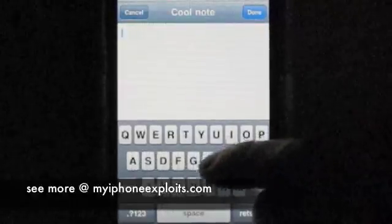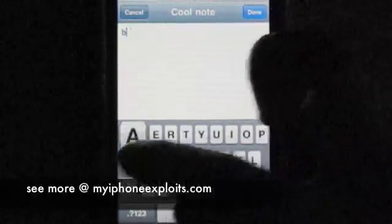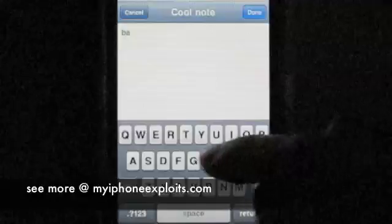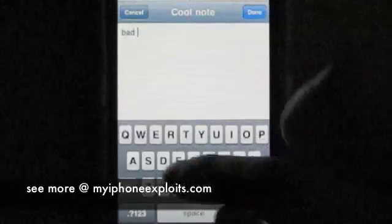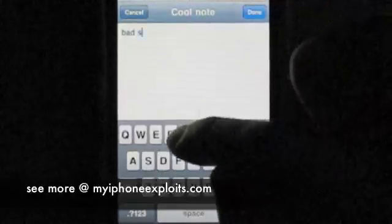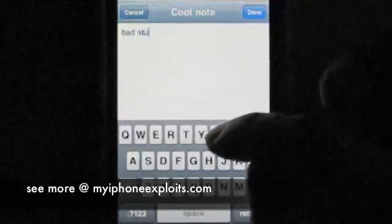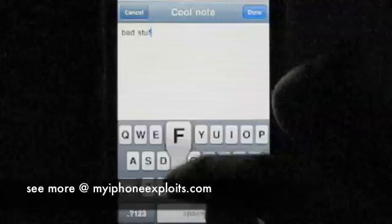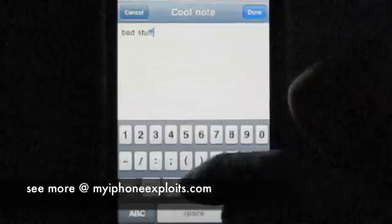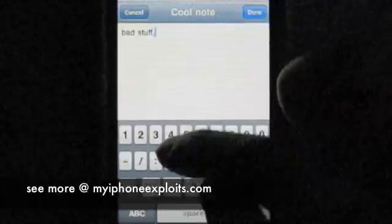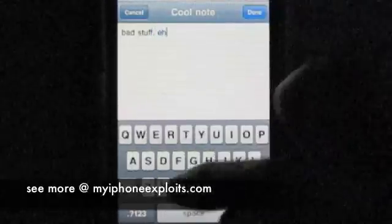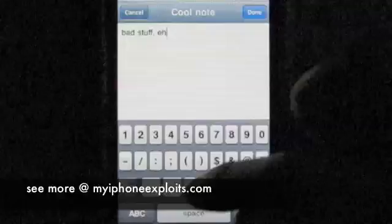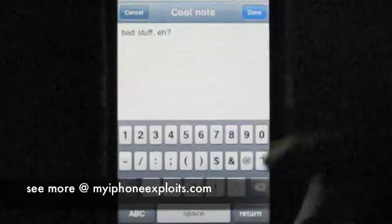While I use Evernote a ton on my iPhone, I actually don't use it to make notes that often. I do most of my note taking on the desktop version of Evernote, and instead of making new notes on my iPhone, I use it to sync and search the notes that I've made from my desktop.